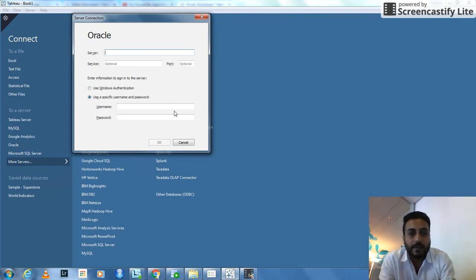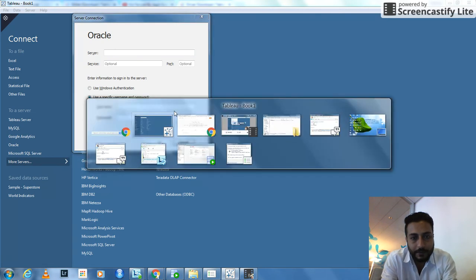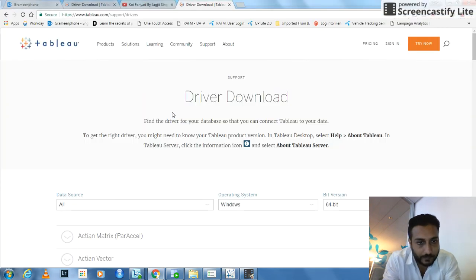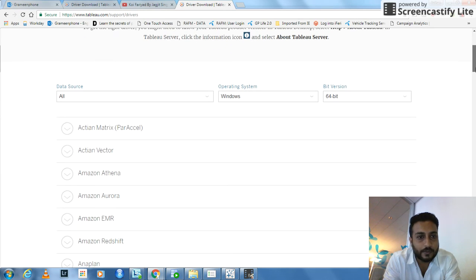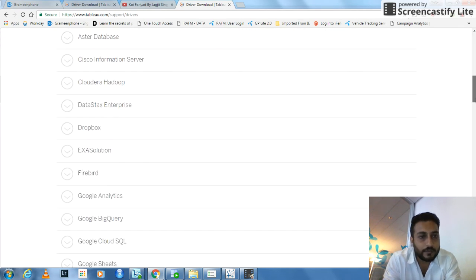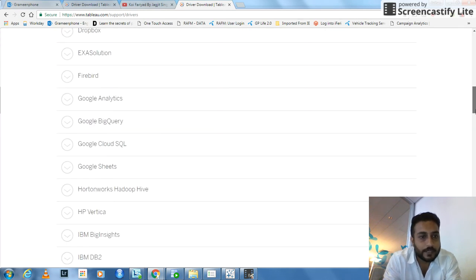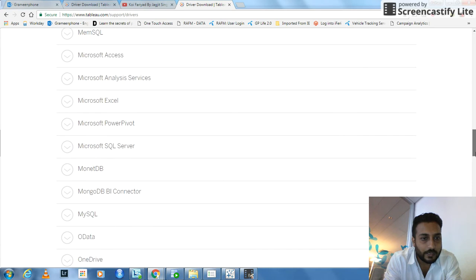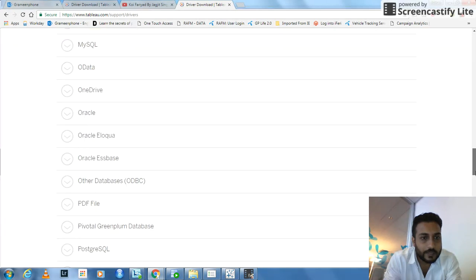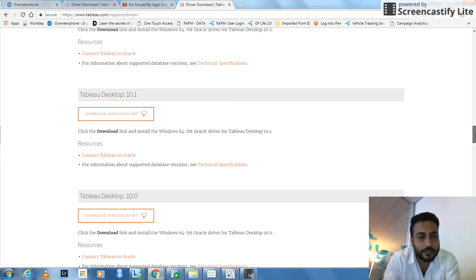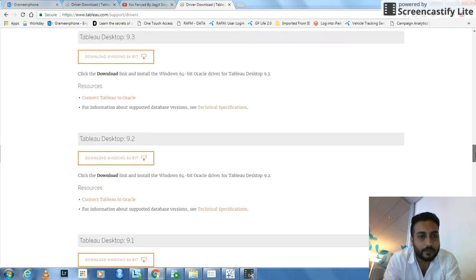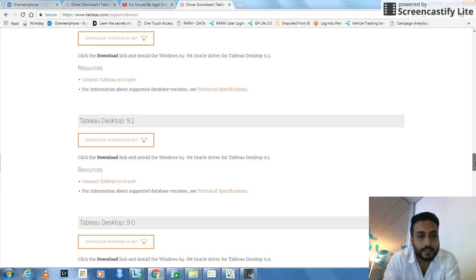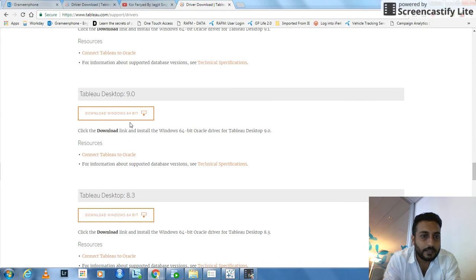Anyway, I figured it out and I have found that they have given you options for all sorts of databases. So here, if you scroll down, you will see that here is Oracle. And then for various versions, there are various downloadable files. Since my one is Tableau 9.0, I downloaded this one.